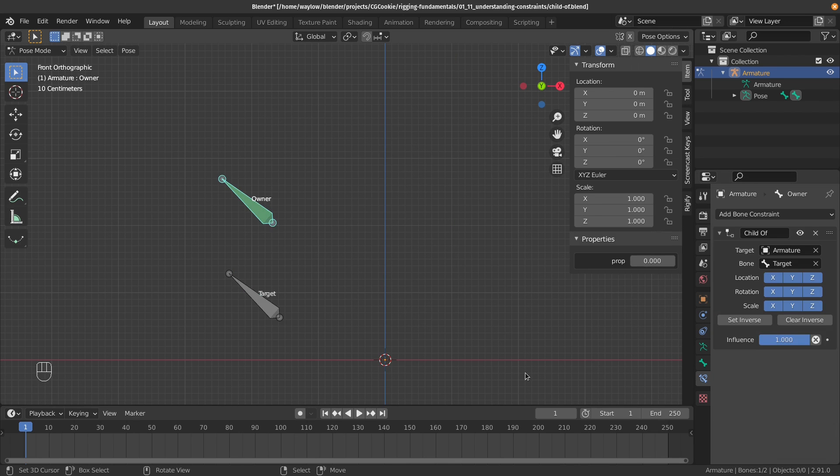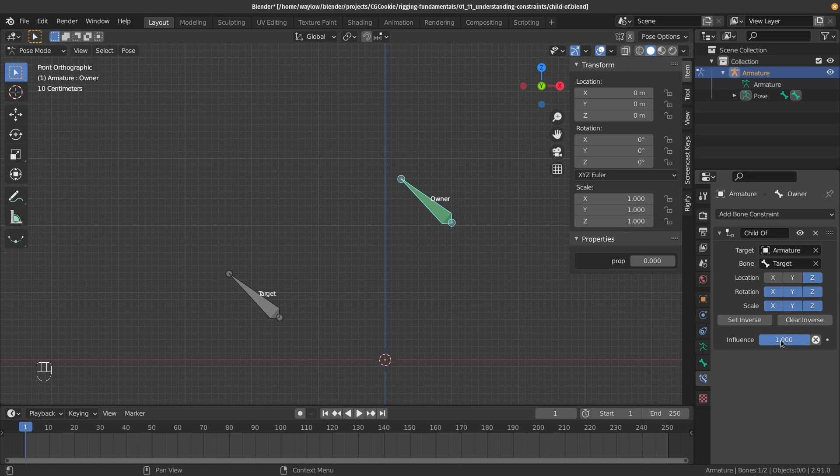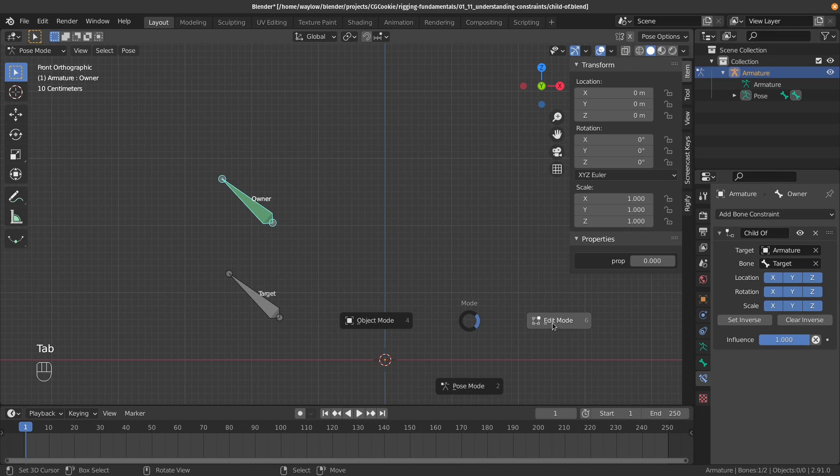But with parenting you can't turn it on and off, or turn off specific axes if you like for location, rotation, and scale. So this is actually really handy, although you do need to make sure that you don't have any double transformations going on. So what do I mean by that?